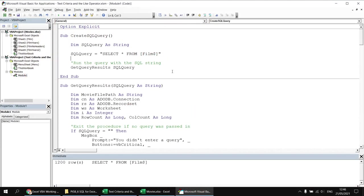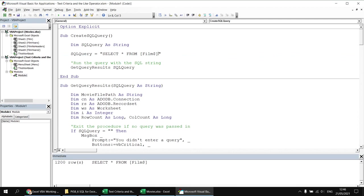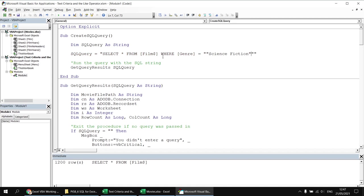For the first example, I'd like to return a list of films belonging to the science fiction genre. We'll need to add a WHERE clause: WHERE [genre] = 'Science Fiction'. I've got two text delimiter options here. One way is to write science fiction in double double quotes — the double double quotes are required by VBA's syntax rules. Alternatively, I prefer to use single apostrophes to enclose strings in SQL queries, as it's a little less confusing.